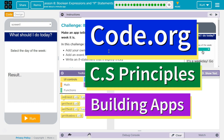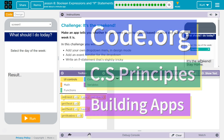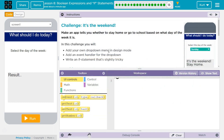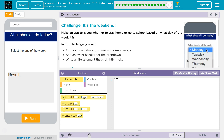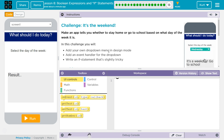This is Code.org. I'm currently working on CS Principles, Unit 5, Building Apps, Lesson 8, Boolean Expressions and If Statements, Puzzle 18.